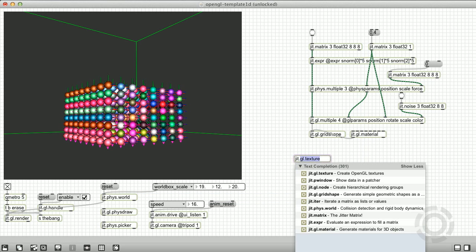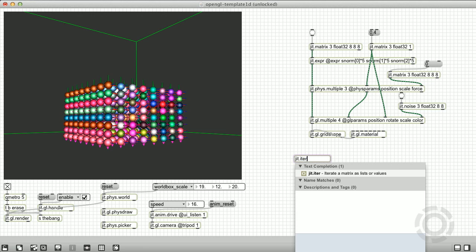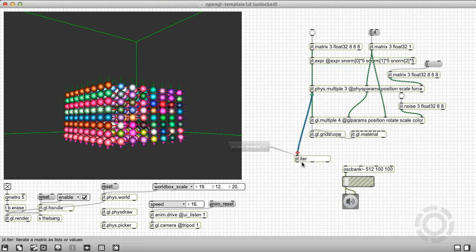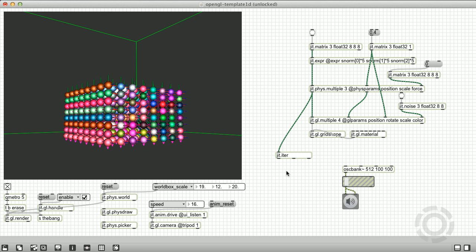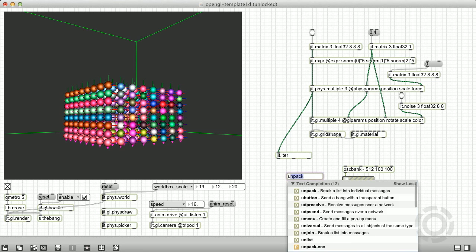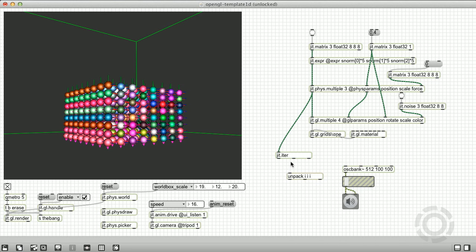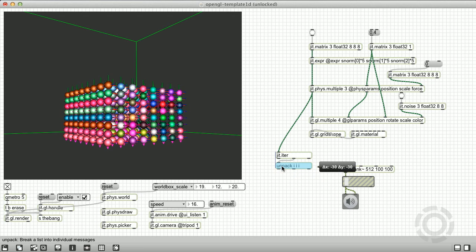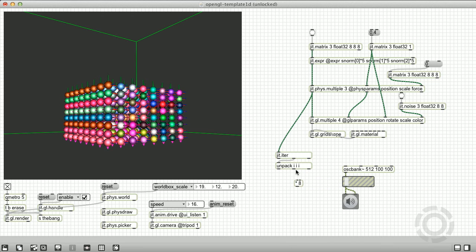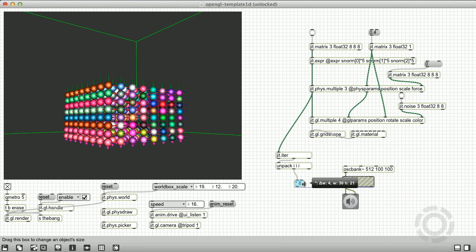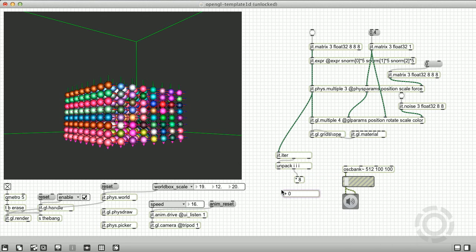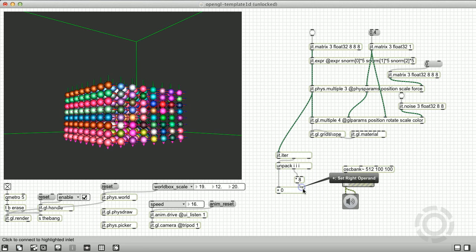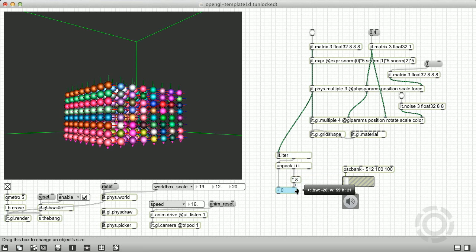Oscbank takes a list of frequency amplitude pairs to control each of its voices, so we're going to iterate the phys.multiple position output matrix to create that list. For this basic example, I'm going to create a frequency value from the position matrix cell address. Remember, the position matrix is an 8 by 8 by 8 matrix, but I'm only going to look at the first two values of the cell address, the row and column values, and we're going to ignore that last value. I want to transform the row and column values into a number that goes from 0 to 63, so I'm going to multiply the column value by the row size, which is 8, and add that to the row value.